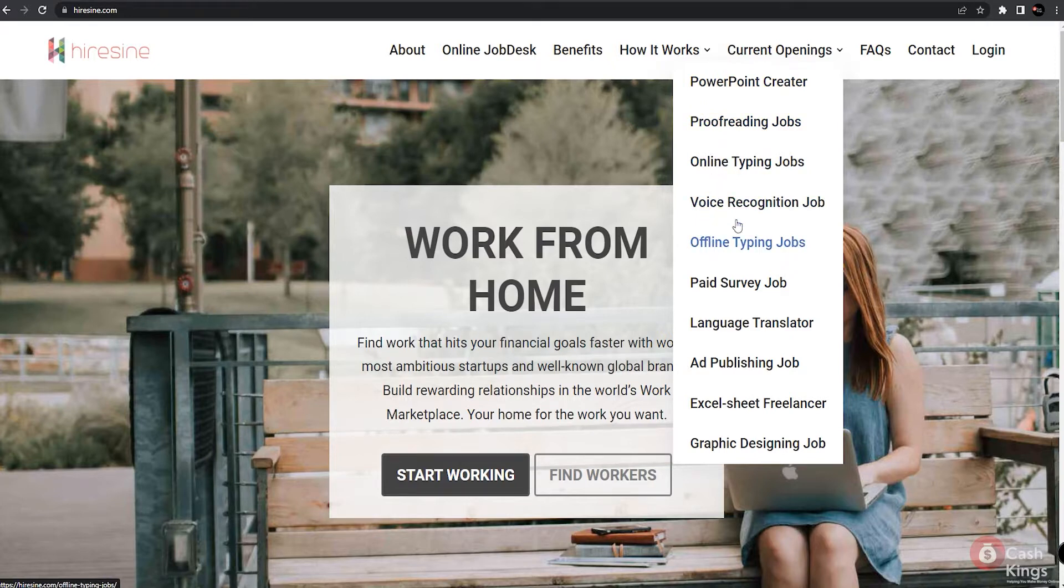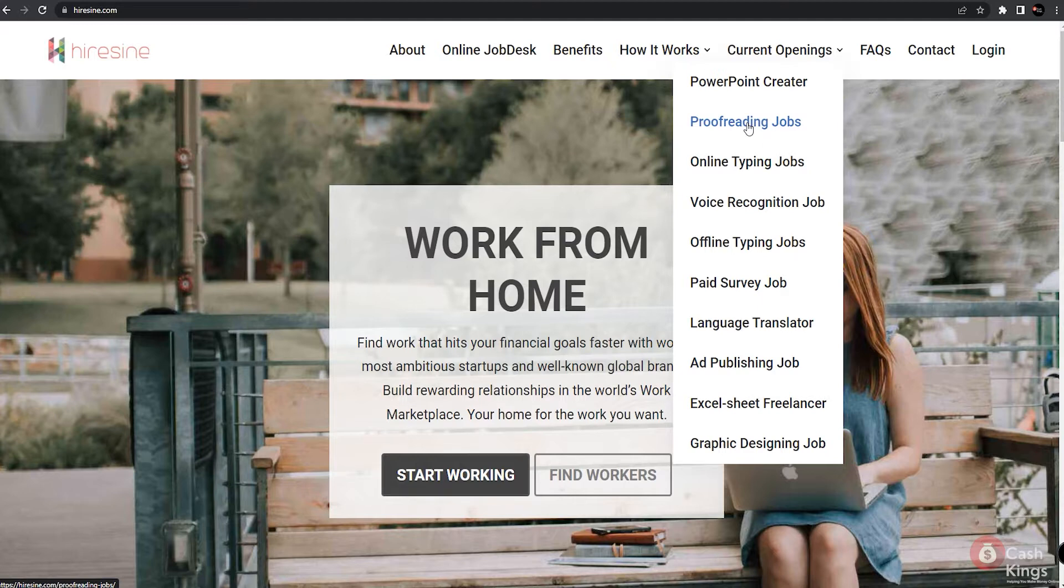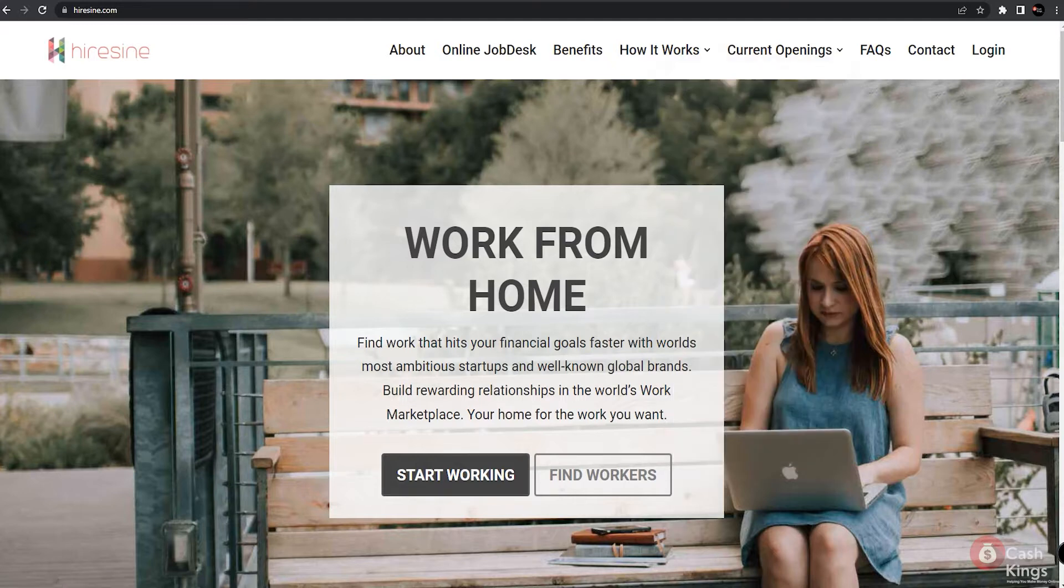Anyway, the job we'll be focusing on for today's video is proofreading. We've picked this out for you because this is one of the easiest jobs that you can apply for online, and you can get paid around five to ten dollars per page according to Hiresign.